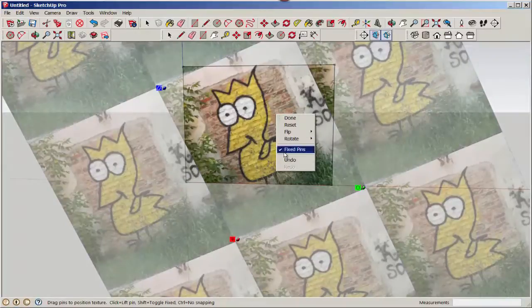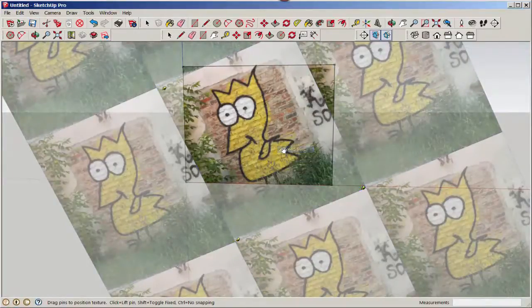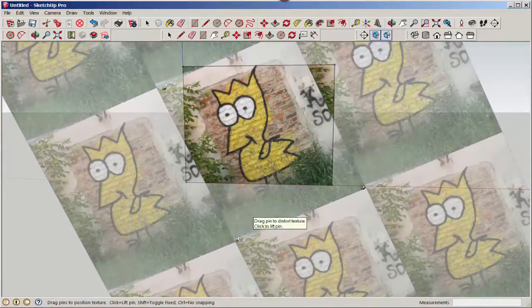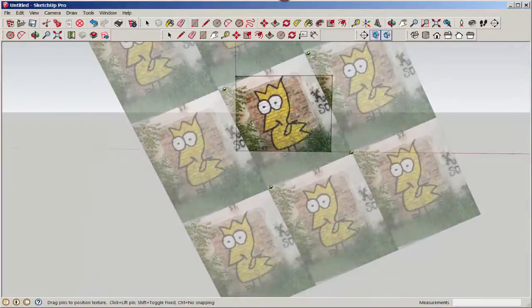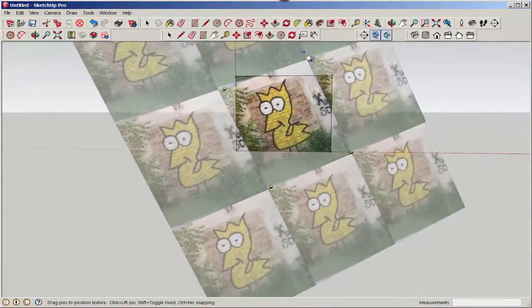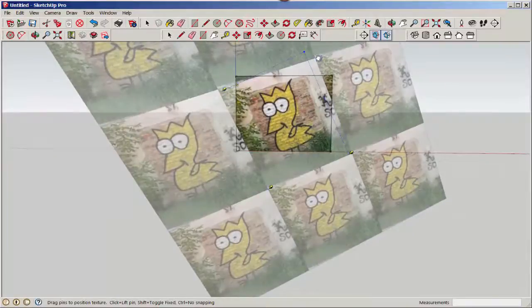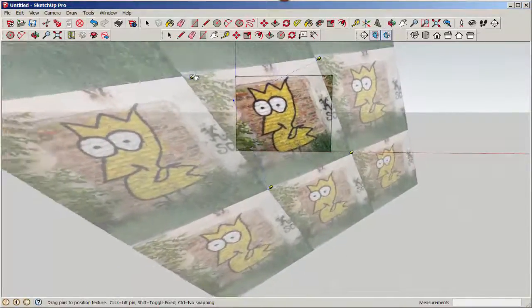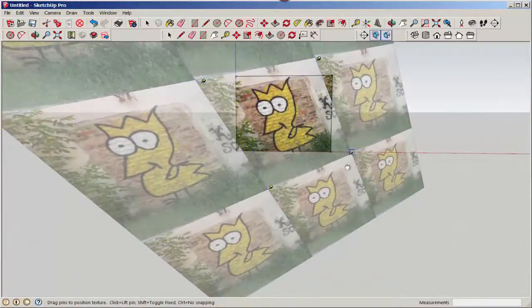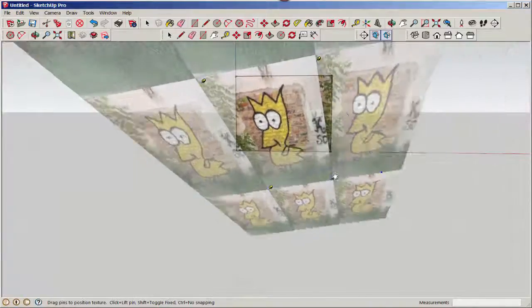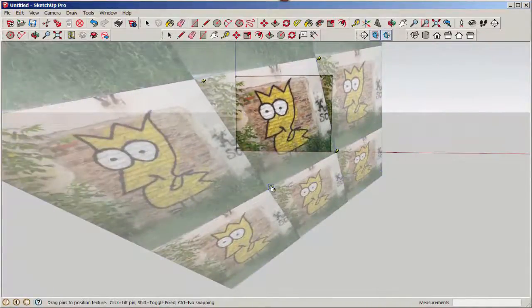Now right-click and toggle from fixed pins to free pins. See those four free pins? They all warp the image. Toggling between free pins and the yellow fixed pins may unwarp or straighten out a slightly warped picture, enough to make it usable.